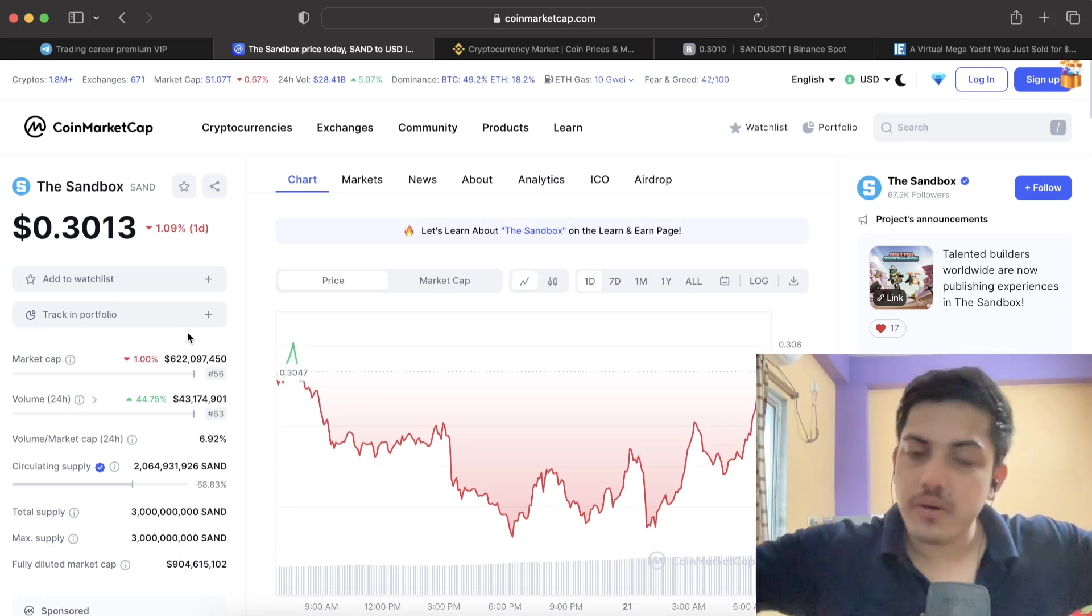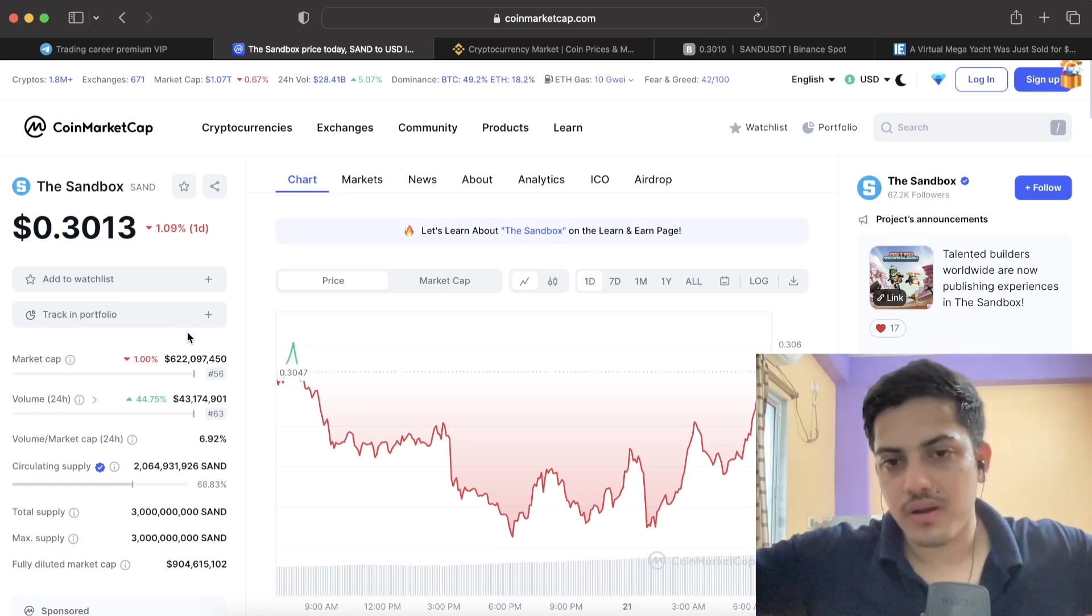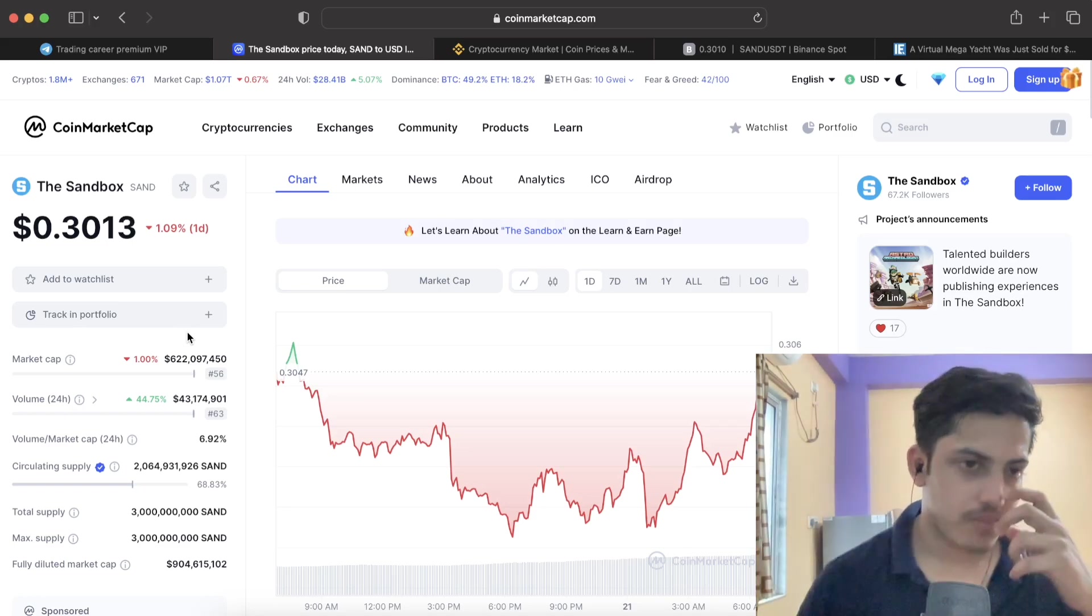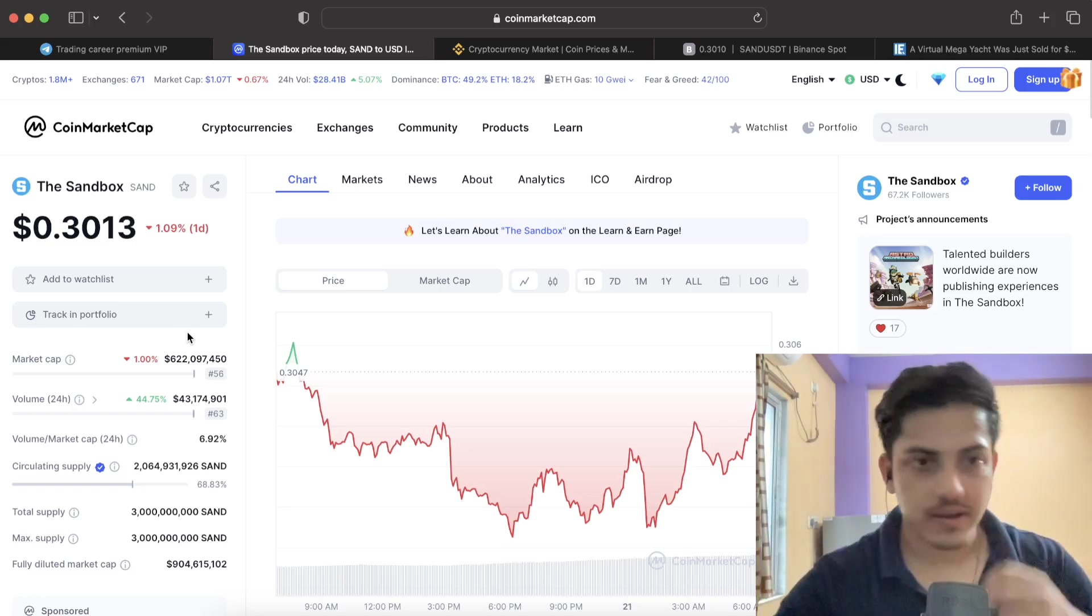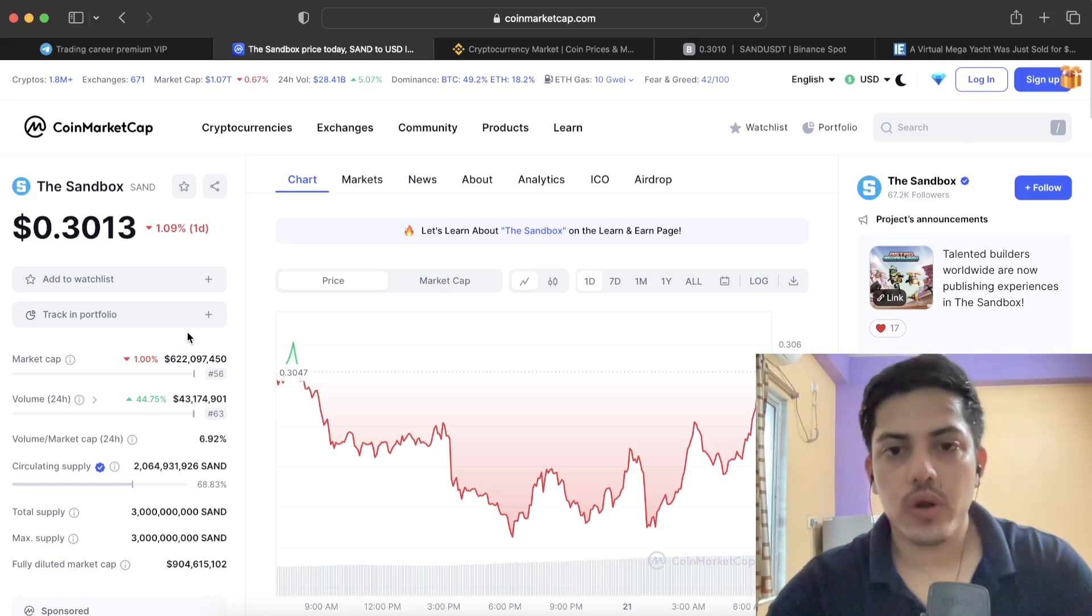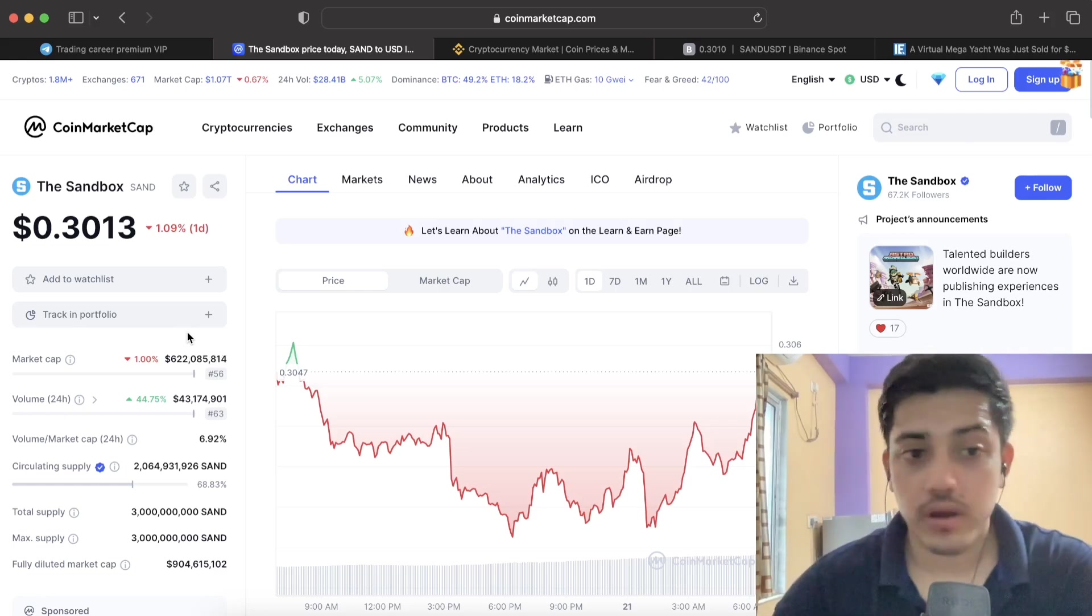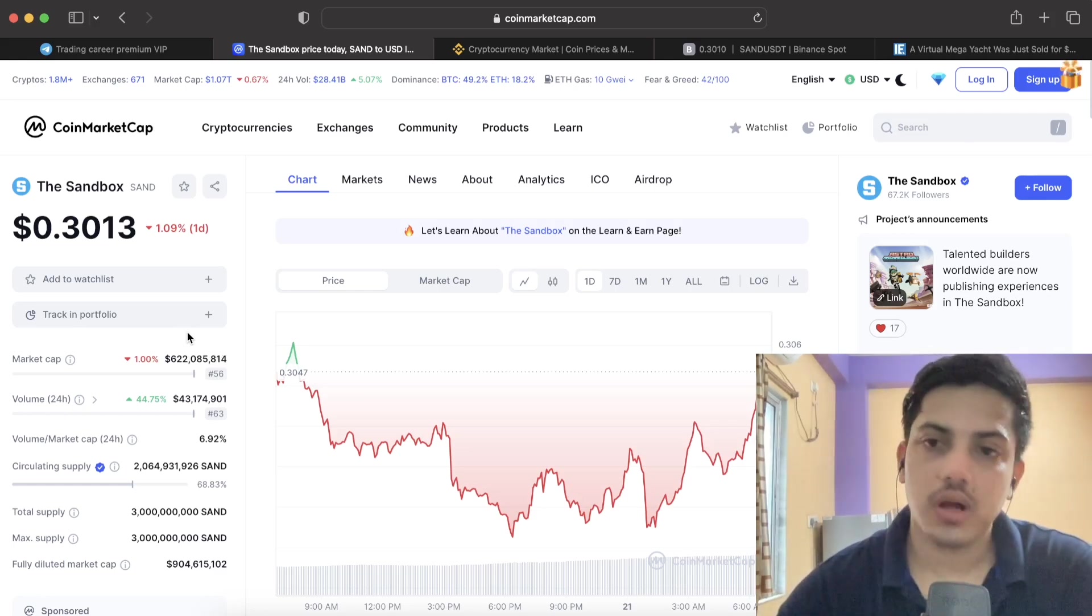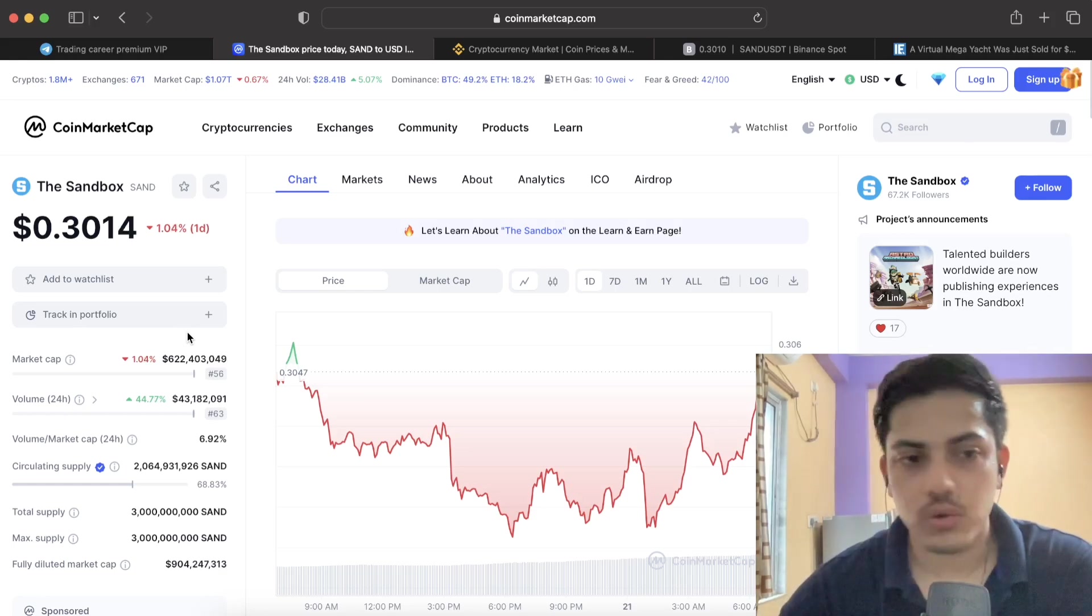Both are providing virtual land, but both are different. So I believe in both MANA and SAND. SAND is that one token which I bought in huge quantity. I invested a thousand dollars into this token.